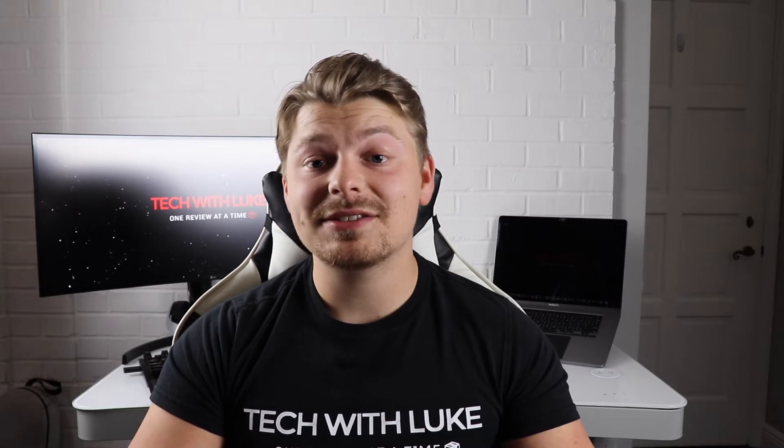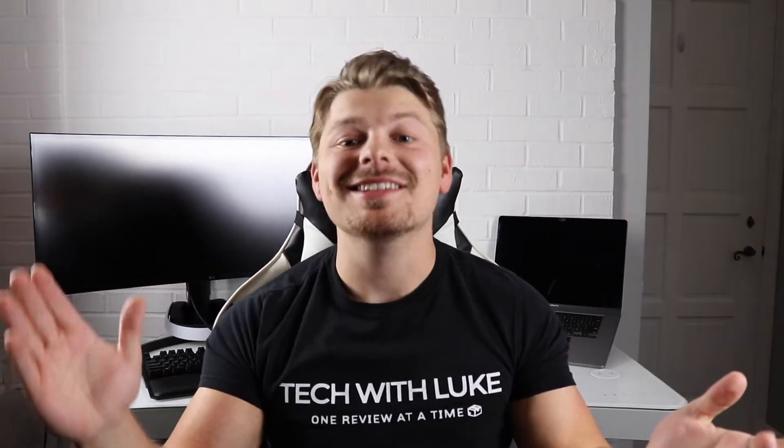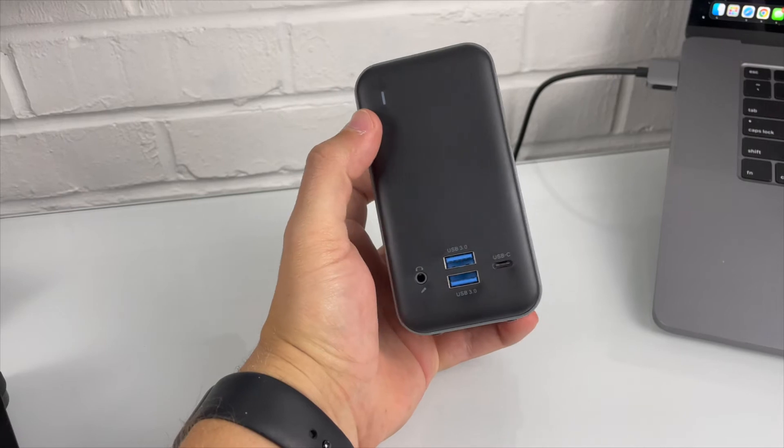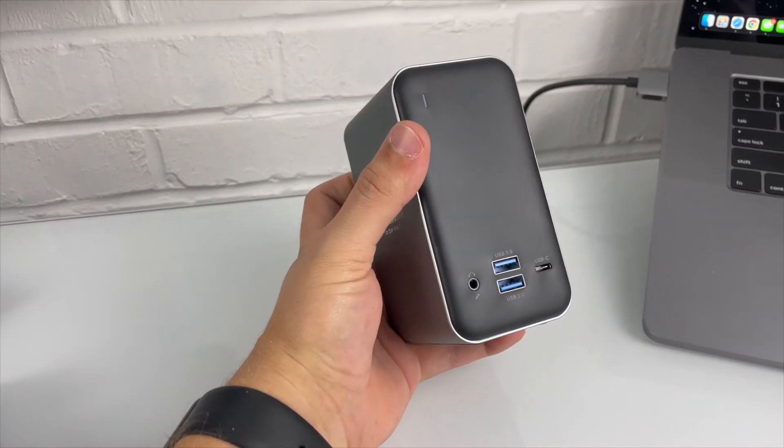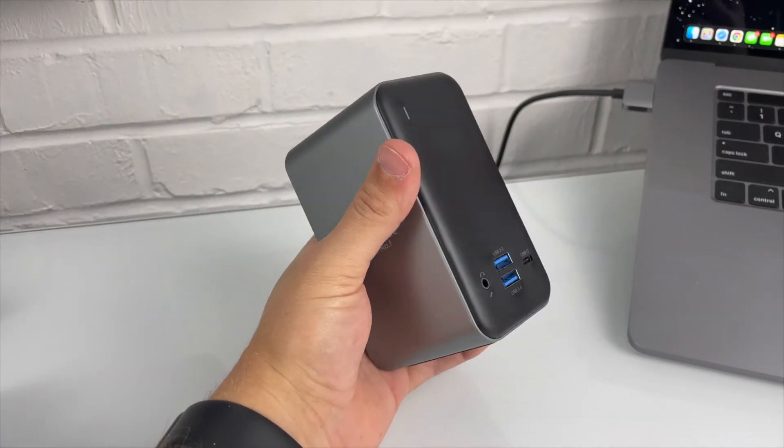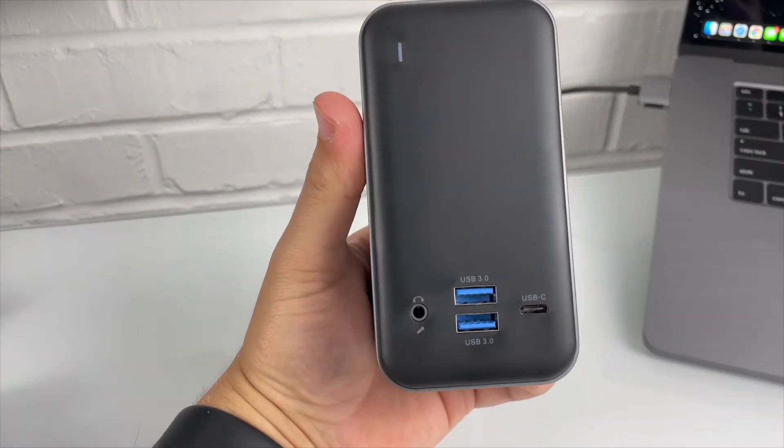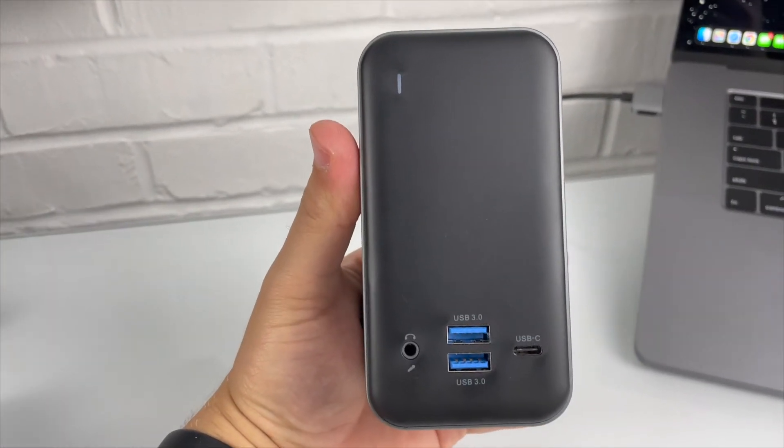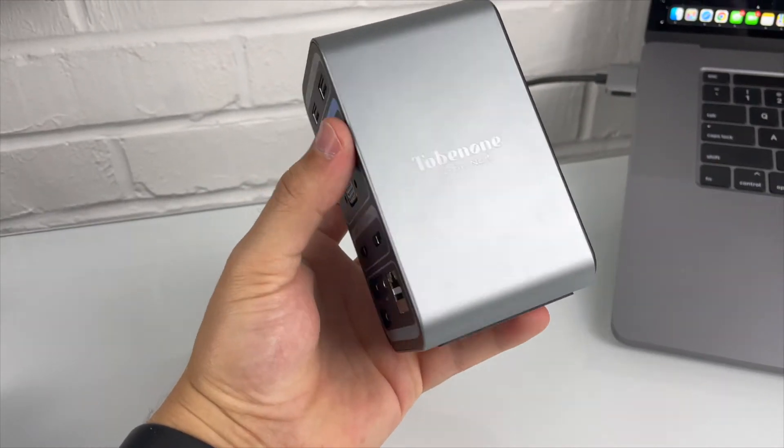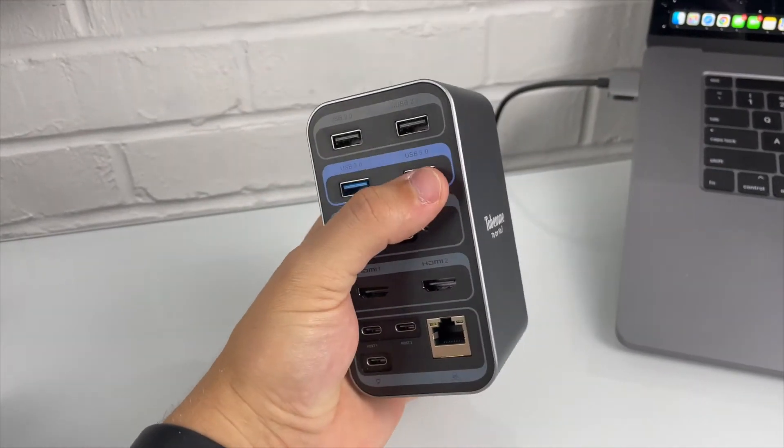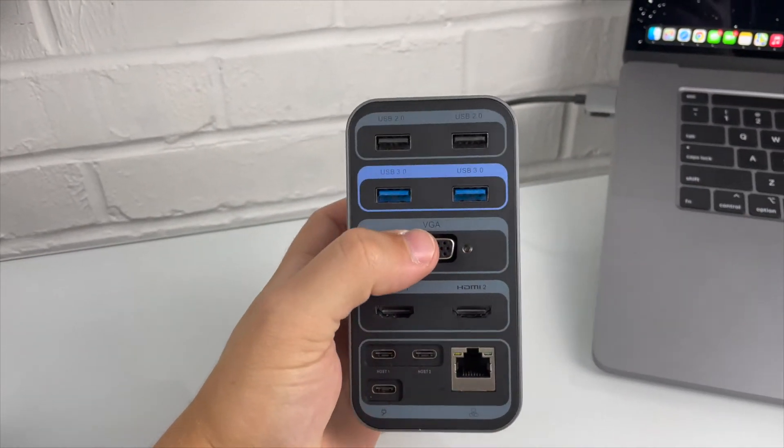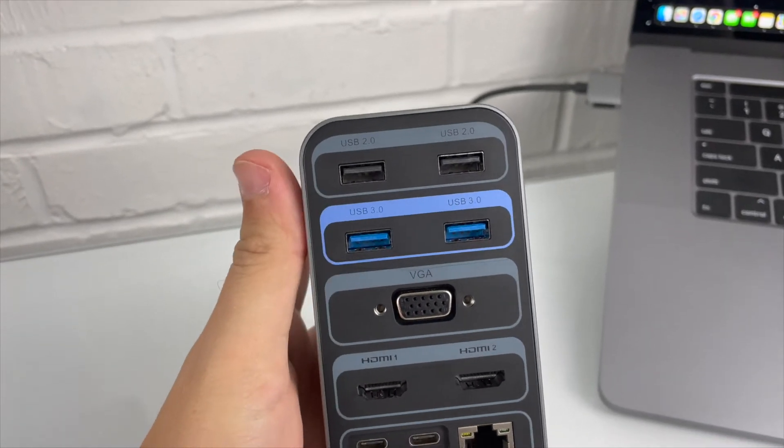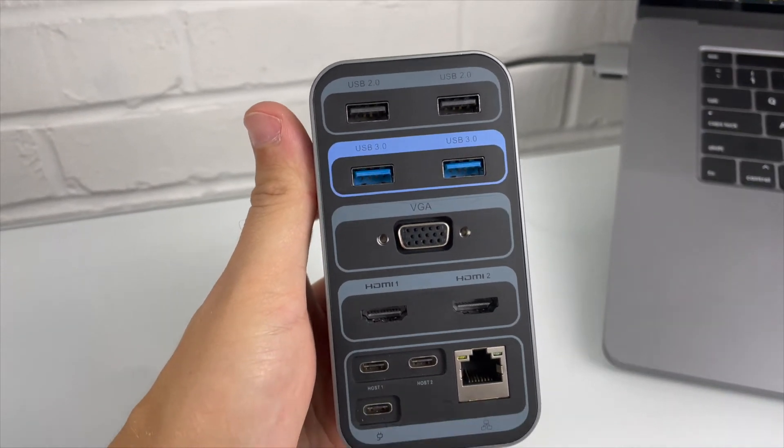So the features it's got is 3.5 millimeter audio microphone jack, four USB 3.0 5 gigabyte ports, one USB-C 5 gigabyte port, two USB 2.0s.